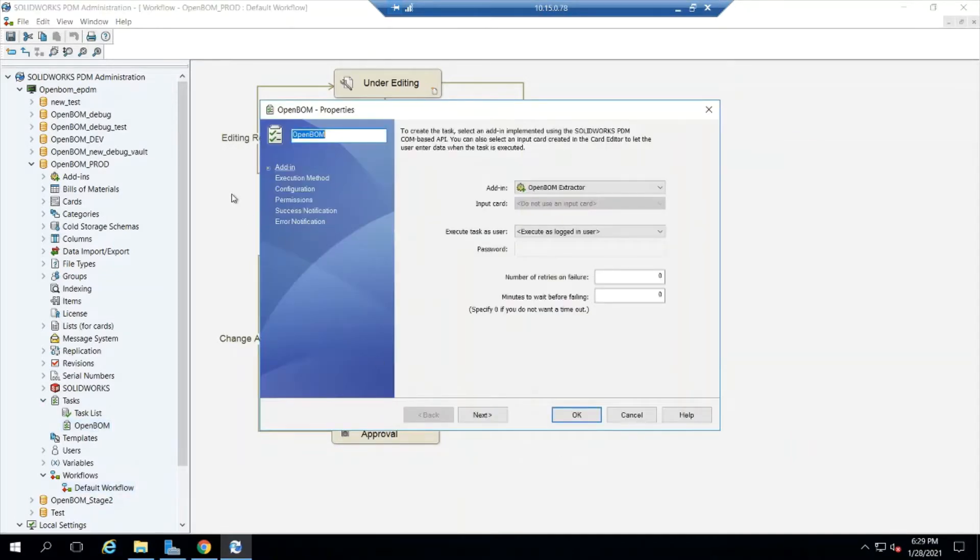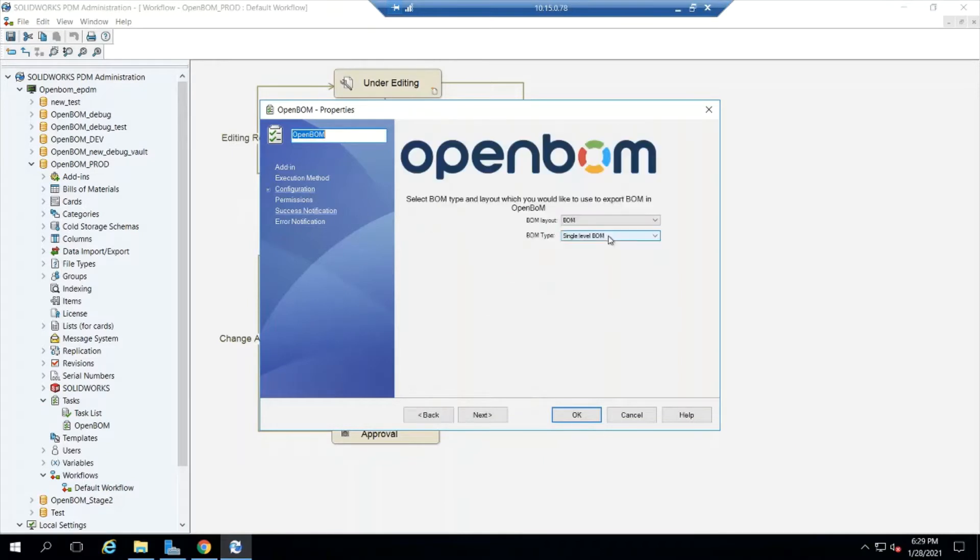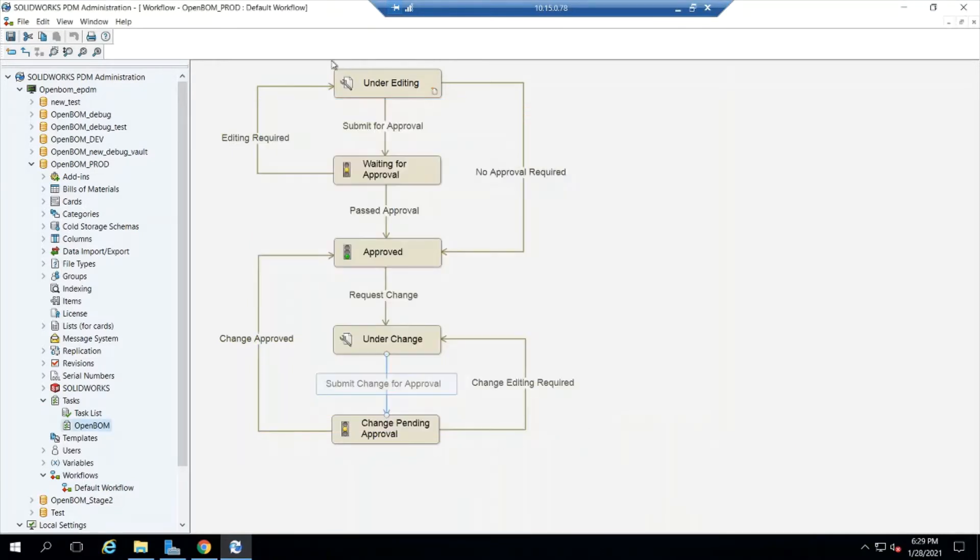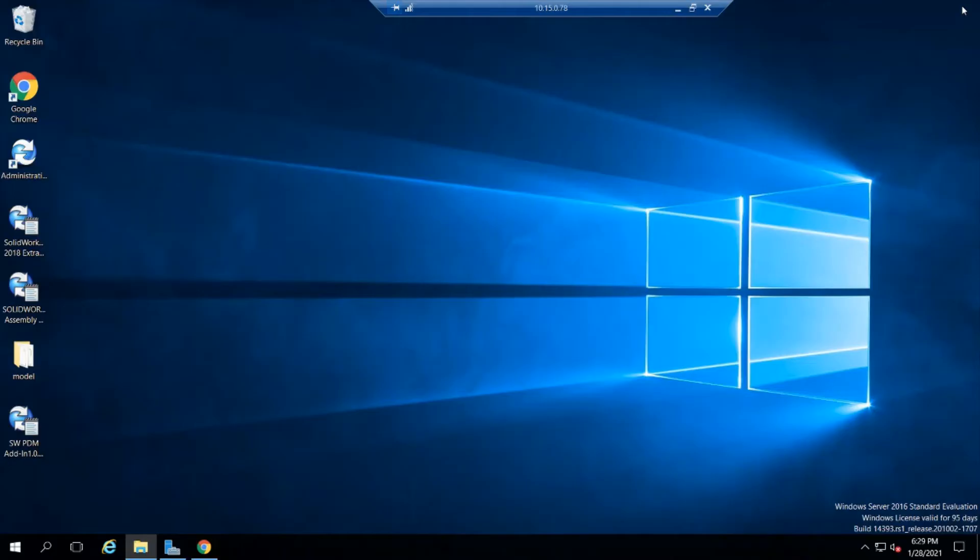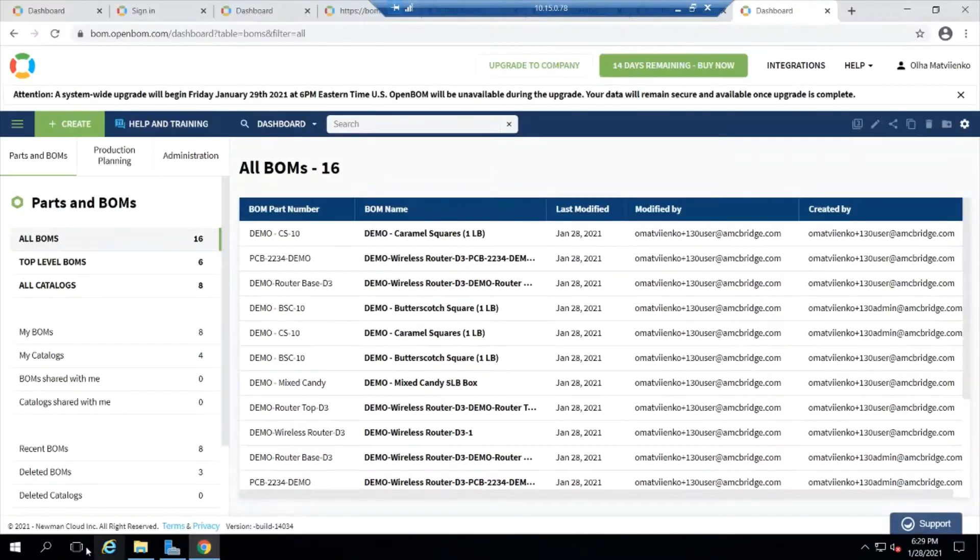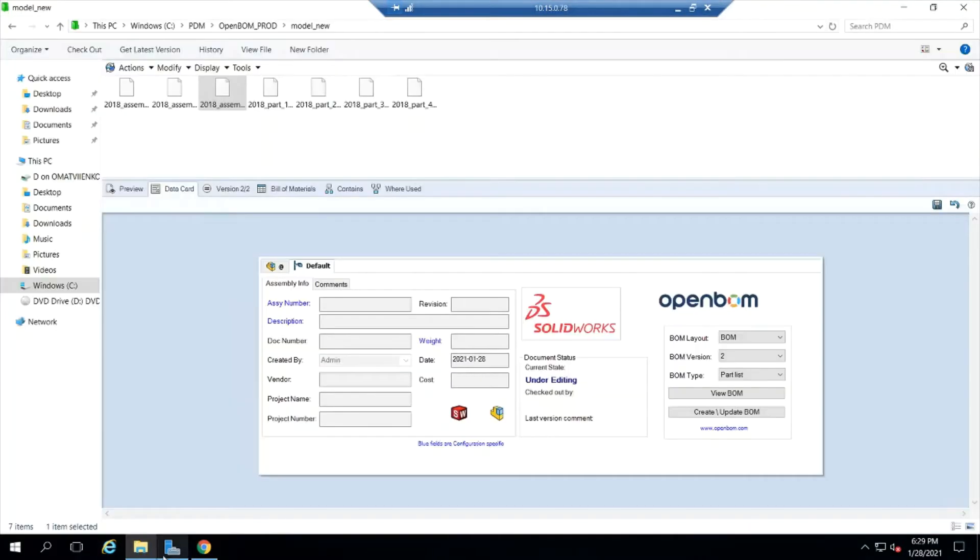Okay let's go look at the OpenBOM task. I'm going to tell OpenBOM what I want to have happen here. I'm going to build a BOM and I'm going to save that as the admin of my vault.